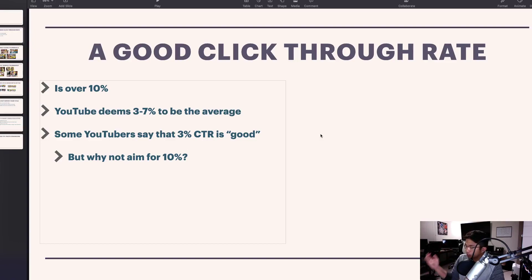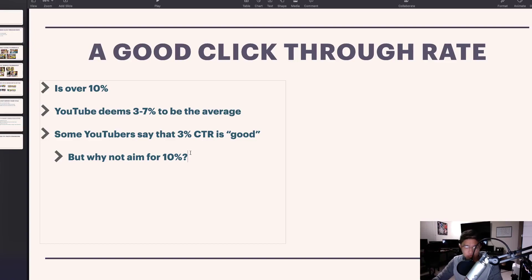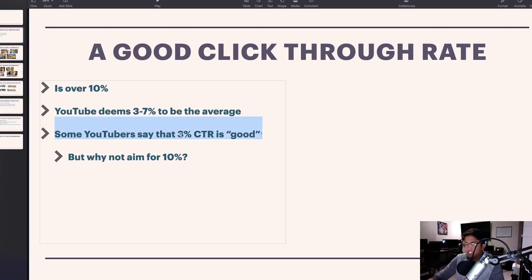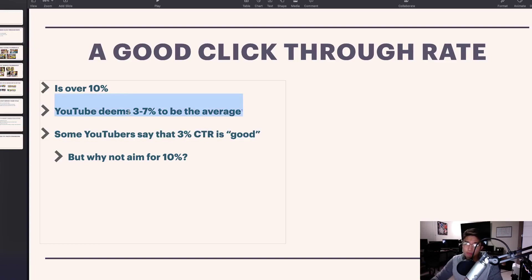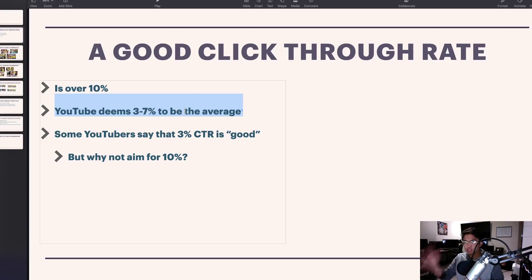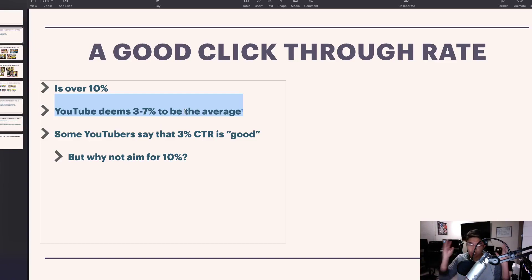Out of all the videos that have ever gone viral for me, a very common factor is that over 90% of them had a click-through rate of over 10% at some point. So if you're aiming for three percent, I think that's too low — aim for ten percent. There's no reason why you can't hit a ten percent click-through rate.